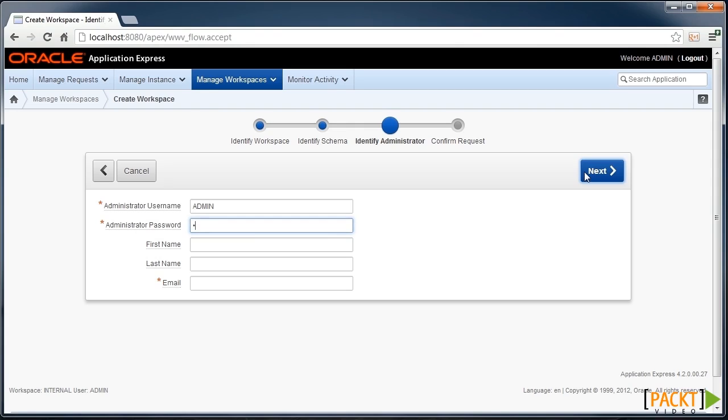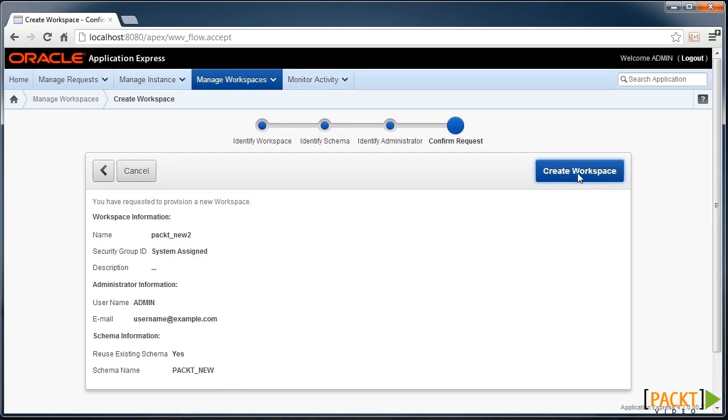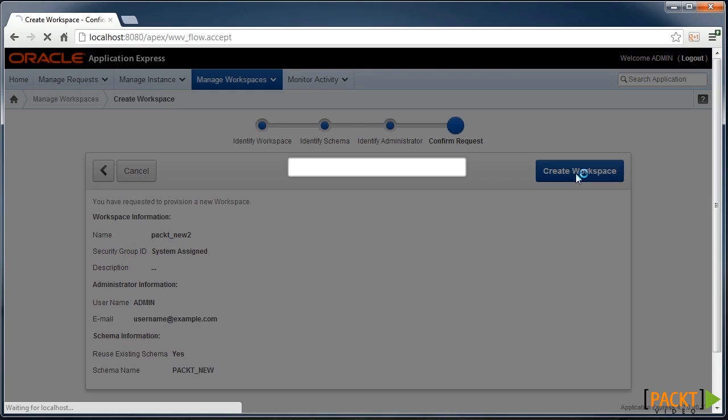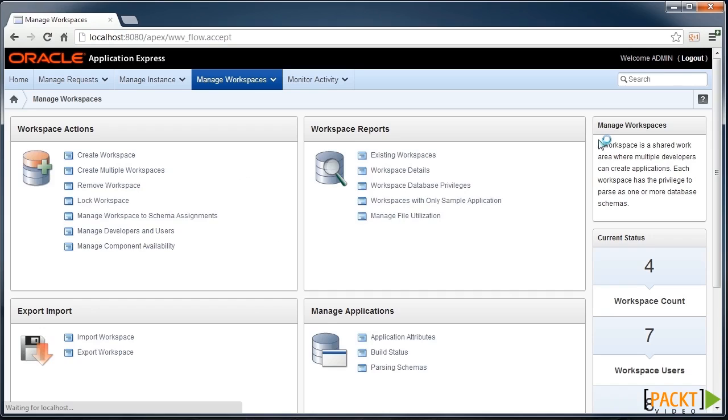And then we need a password and an email address there. And we can create our new workspace. And it's now being provisioned for us.